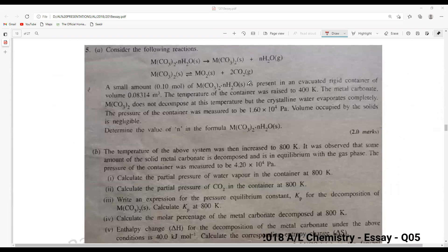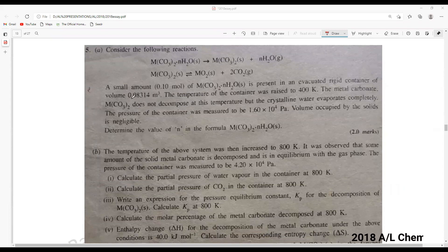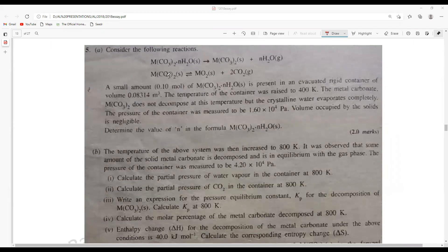Since we have seen many times these types of questions, we will go a little bit faster here. Consider the following reaction: some sort of a hydrated metal carbonate is decomposed here. This reaction is given and this metal carbonate reversibly undergoes this reaction giving the oxide and CO2.